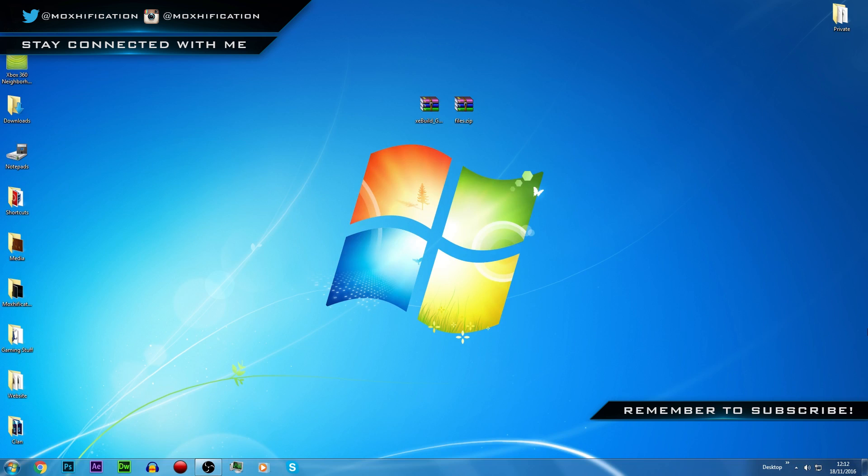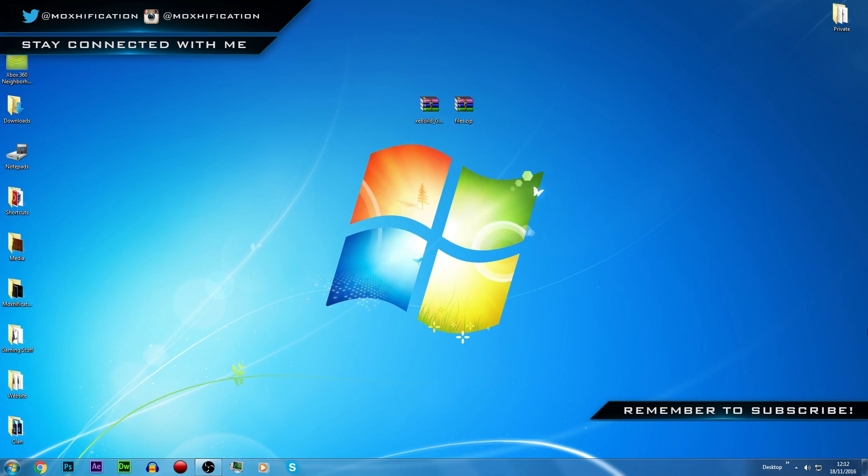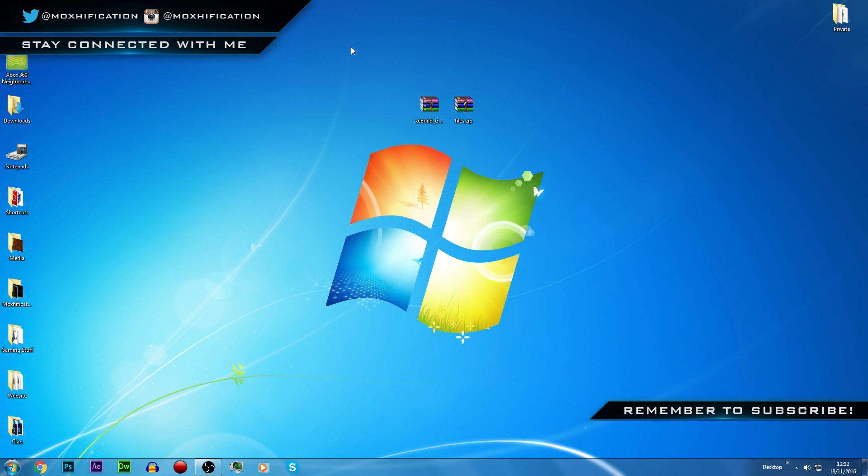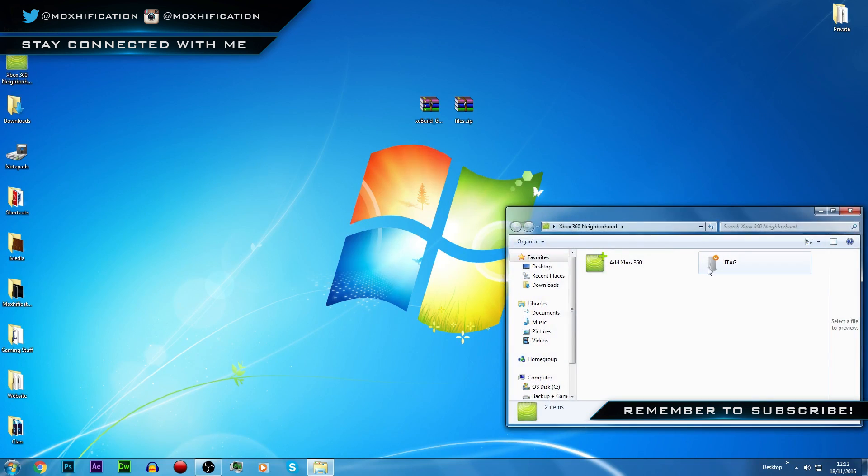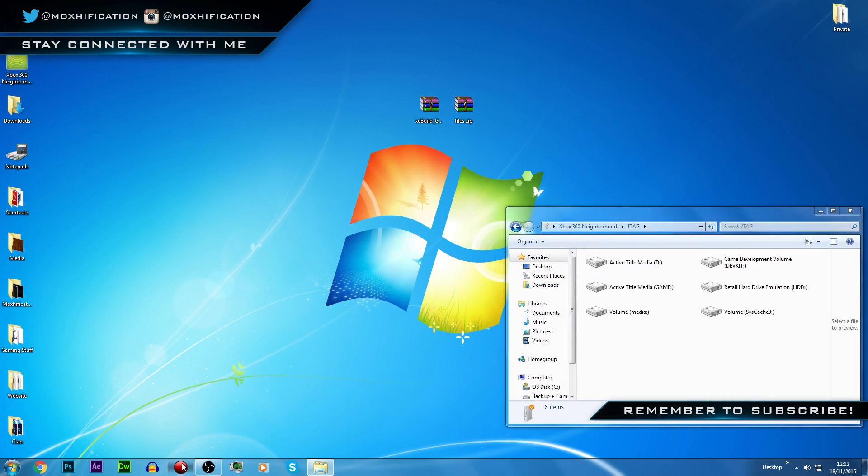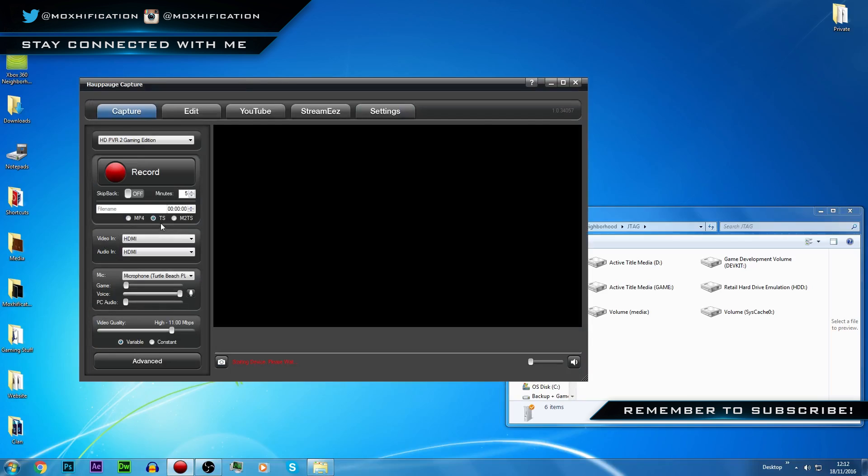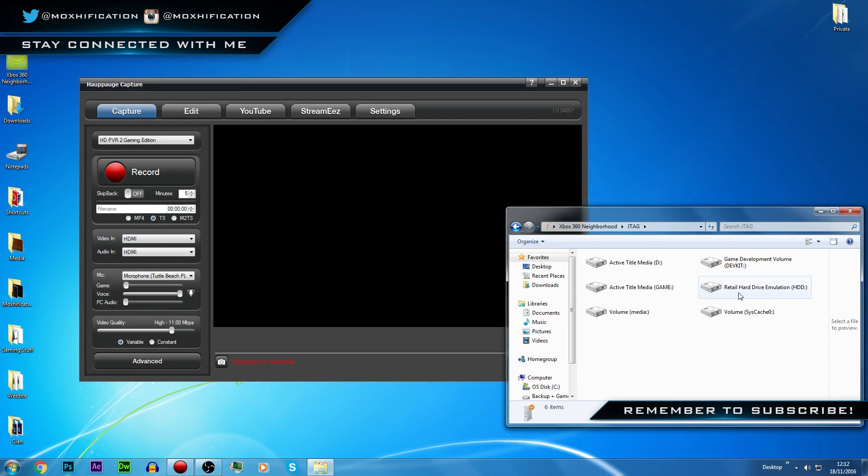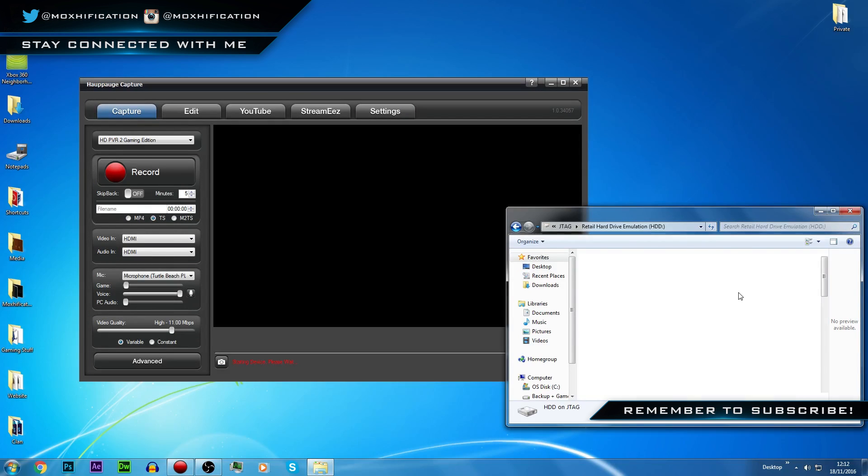So I've downloaded the files, I'll link everything in the description that you'll need. First thing I'm going to do is get the NAND from my console. To do that, I'm going to open up the neighborhood because it is so much quicker than doing it with a USB.